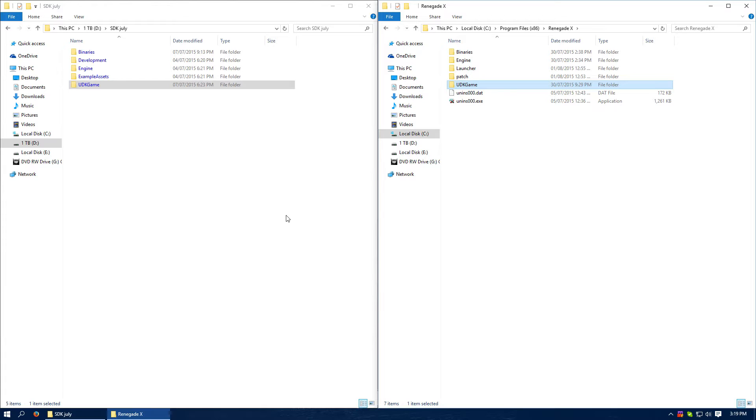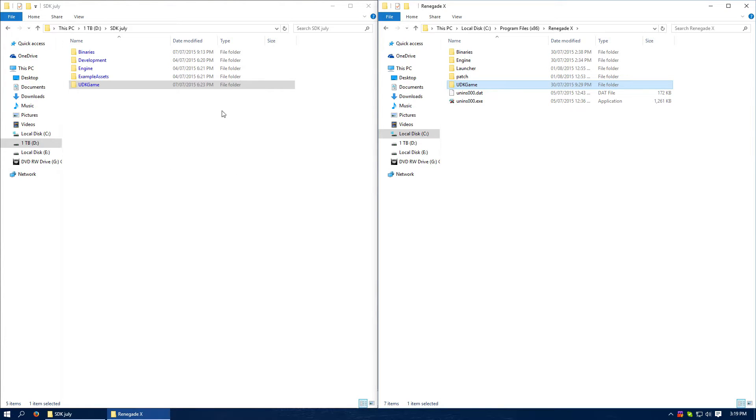I have my SDK open, which is my left explorer, and my game is in my right explorer. So this one is my game, and this one is my SDK.